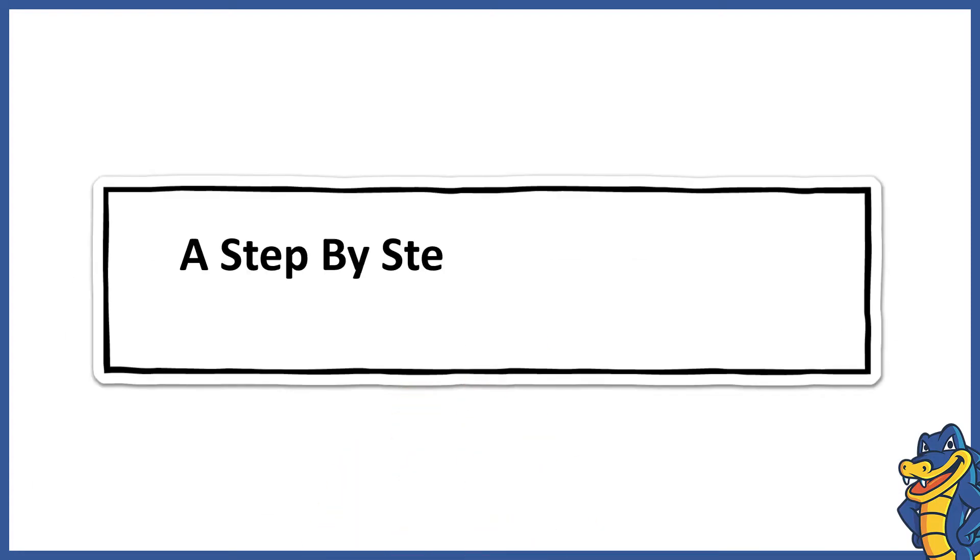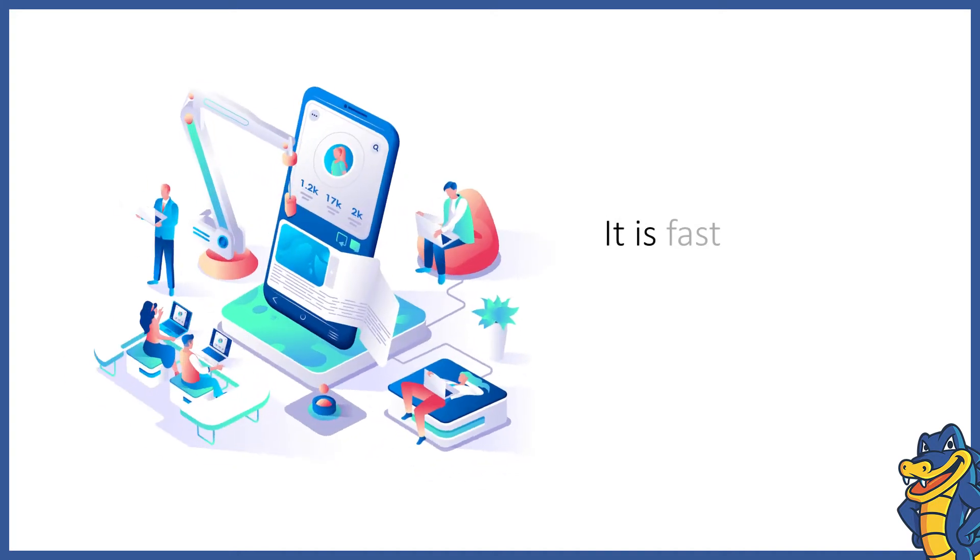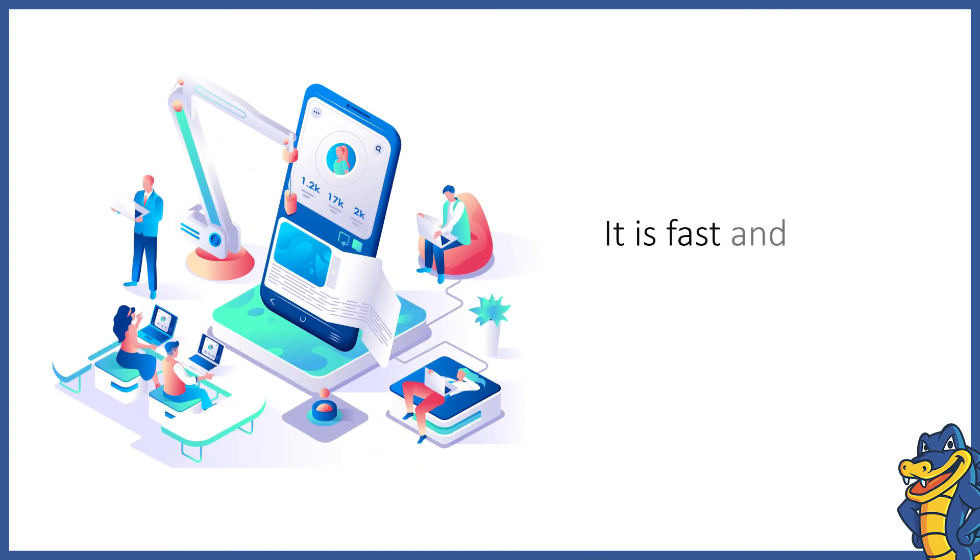A step-by-step guide to accessing your VPS via SSH. A virtual private server is a versatile and powerful hosting platform with a robust security setup.